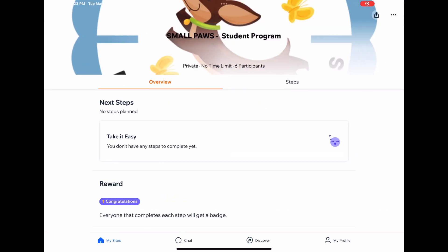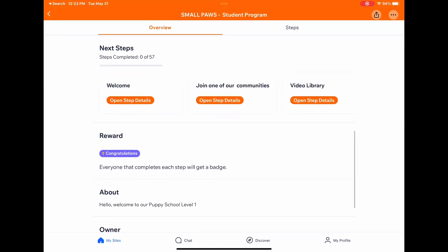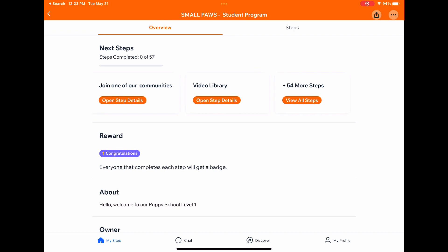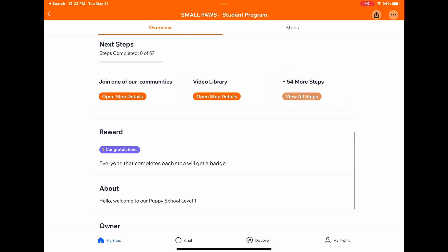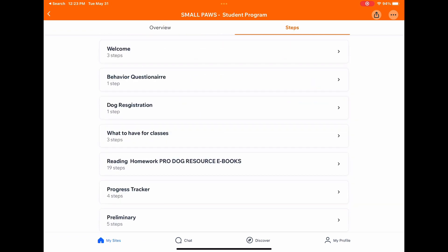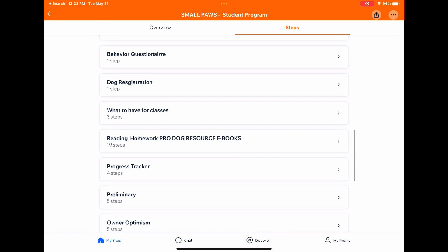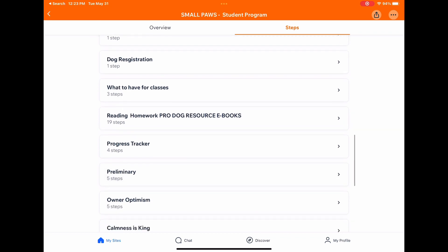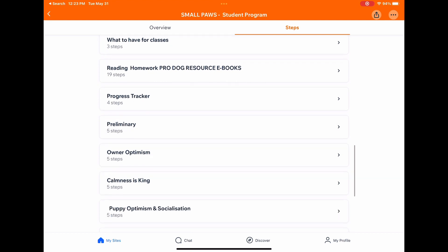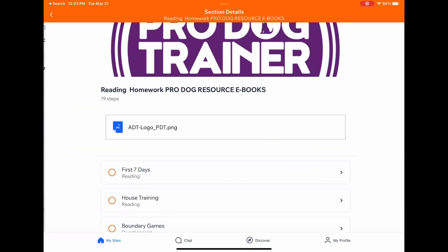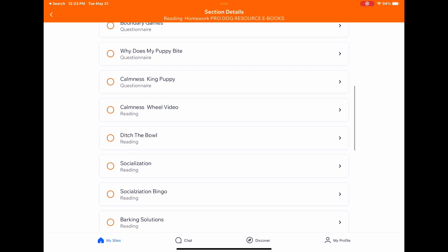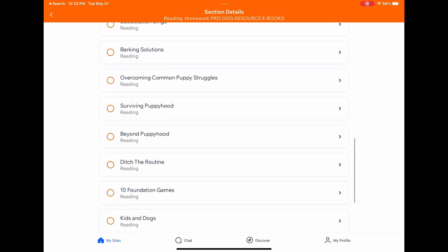If you click on the puppy program it'll take you right in there. At the top with the orange, you'll see they all move. Once you click on the 54 steps you'll get videos: the welcome, behavior questionnaire, your dog registration — you can bring that in next week — what to have for class, and there is the reading section in there too. Progress trackers and Owner Optimism is your first class under progress trackers.